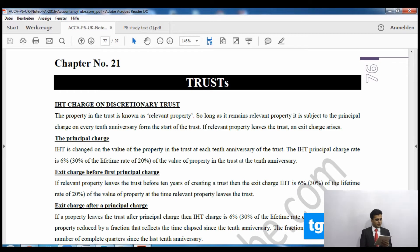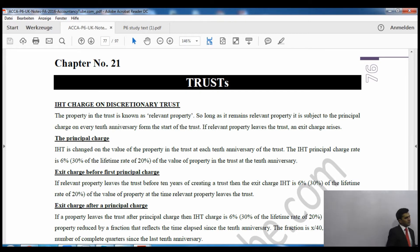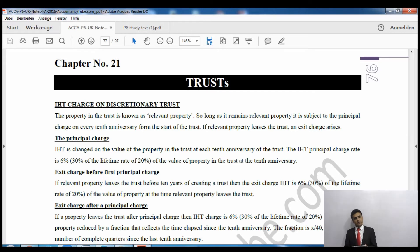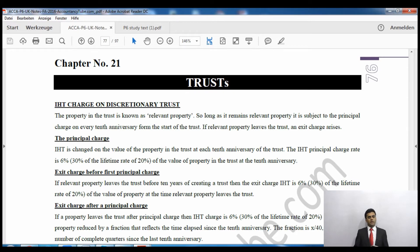That is the principal charge. Likewise, the exit charge works in exactly the same way and is also at the rate of 6%. The exit charge will depend on when the asset is leaving. If the asset is leaving after the tenth anniversary it will be different; if it is leaving before the tenth anniversary it will also be different. If the asset is leaving before the tenth anniversary, there won't be any principal charge anyway, because principal charge is applied on the tenth anniversary.